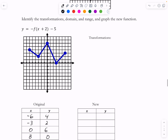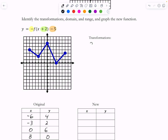Let's find the transformation. I've got three transformations here. I've got the plus 2 inside — that's a horizontal shift. I've got the minus 5 on the outside — that's a vertical shift. And then the negative in front is going to be a reflection over the x-axis. Two to the left is that plus 2 inside. Five down is that minus 5 at the end. And the negative in front is a reflection over the x-axis.